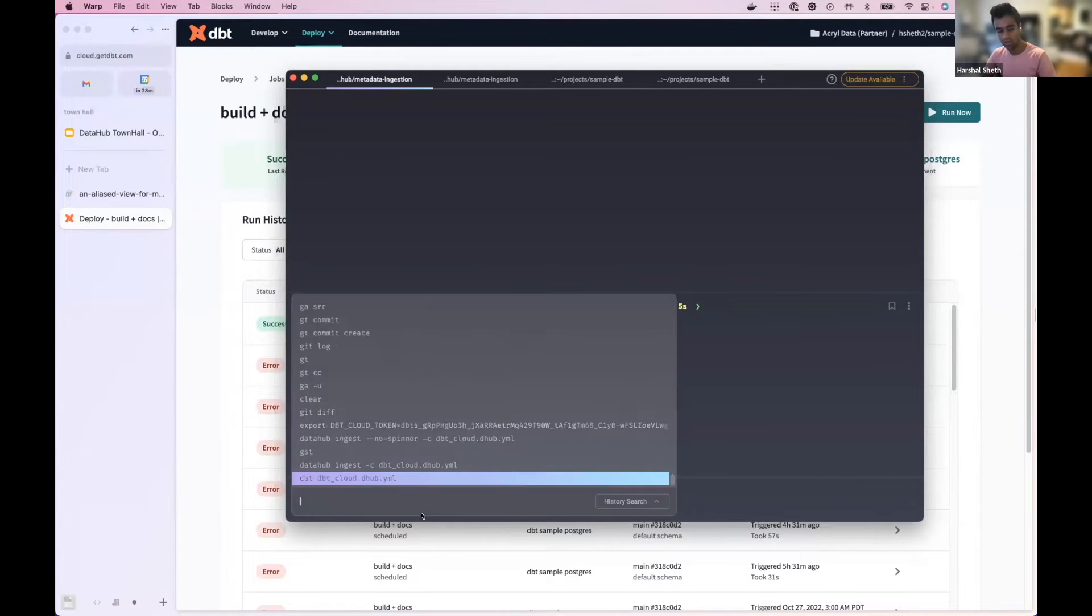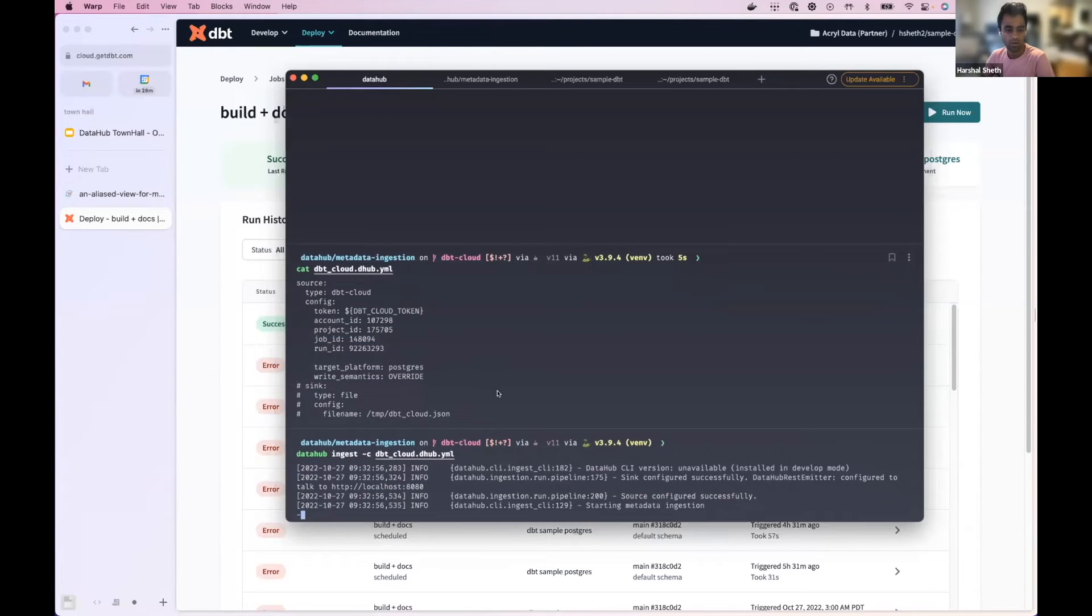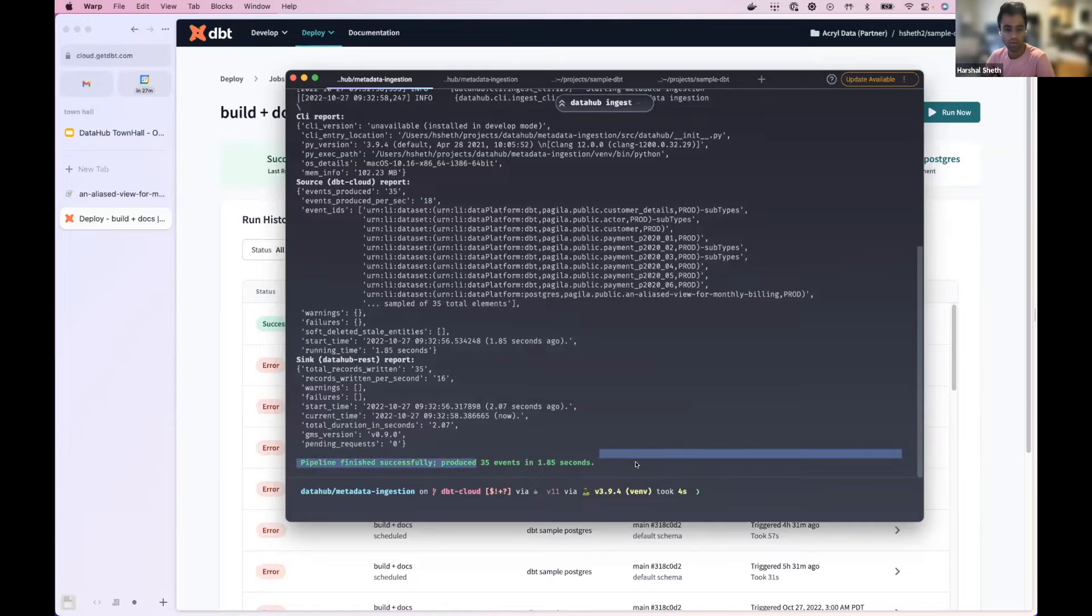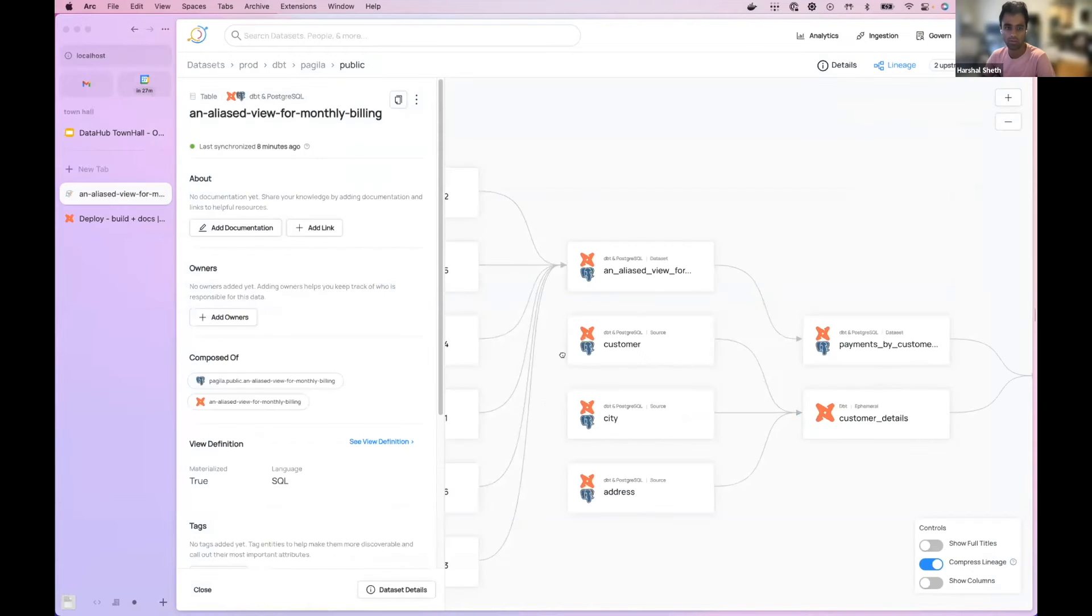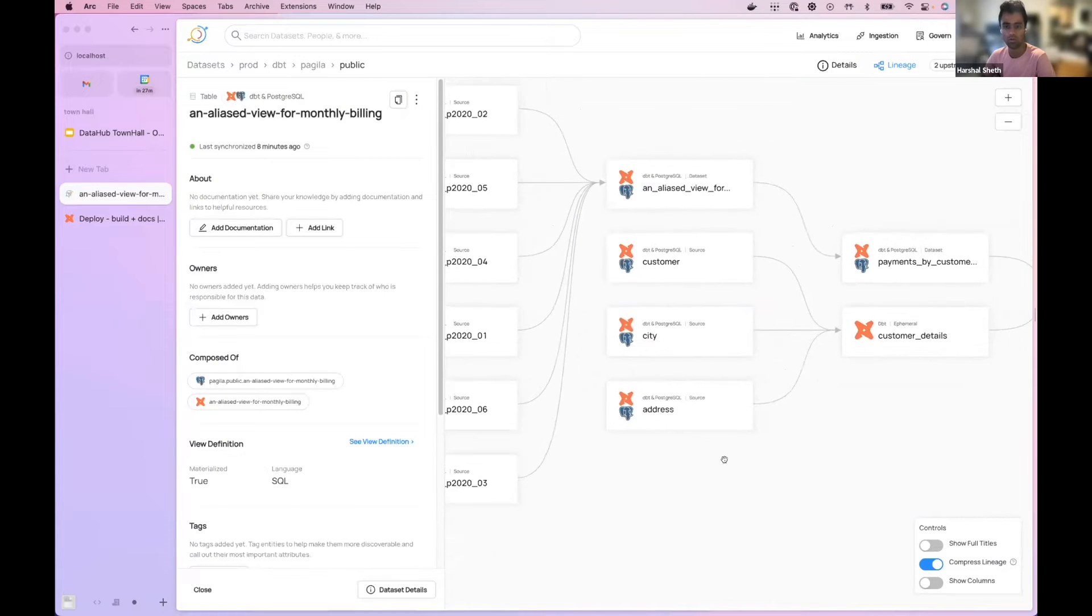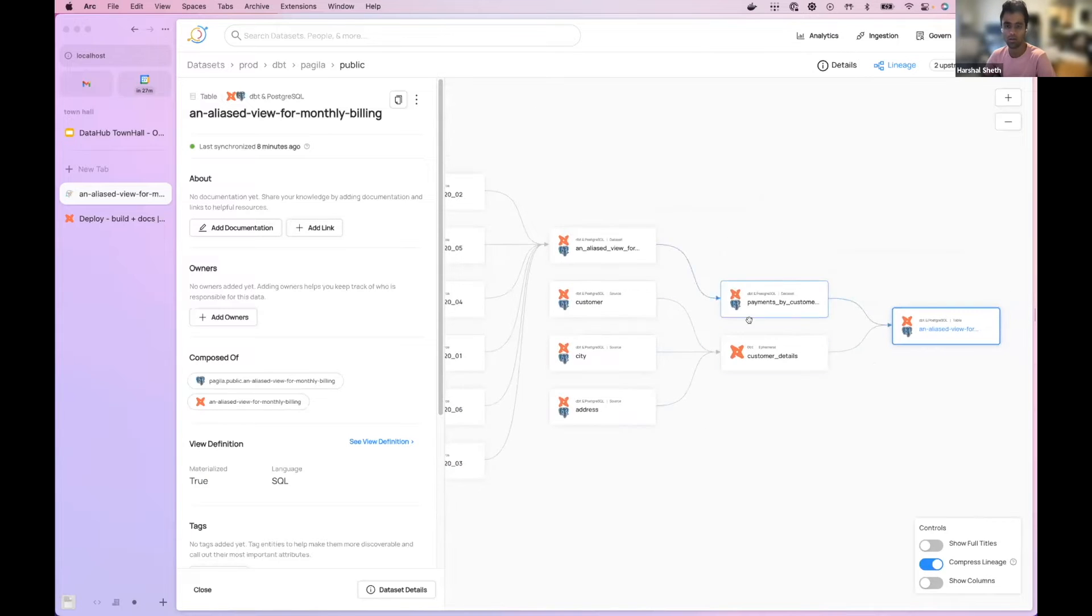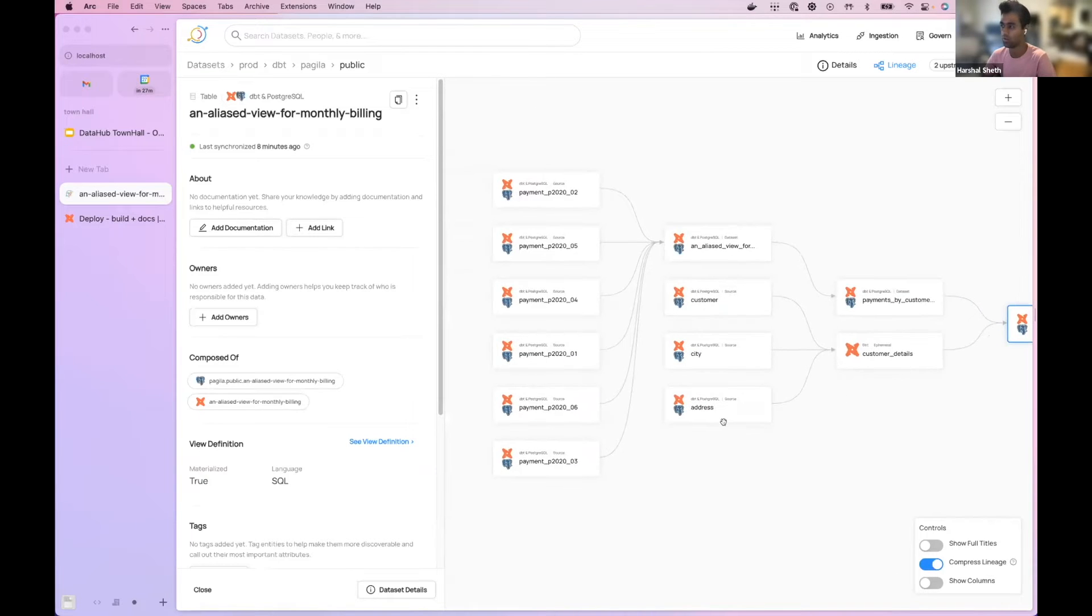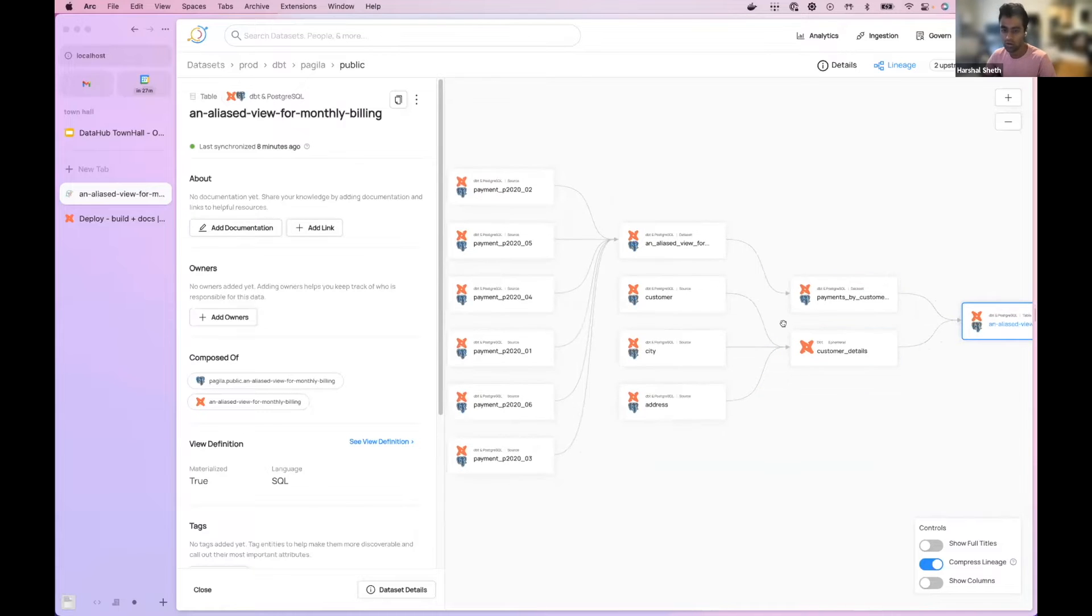And then you just run datahub ingest, nice and fast on this one, two seconds. And then you've got the same exact view that you're normally used to with dbt in DataHub. All of the lineage of all of your models and your sources and your seeds will show up, your test results and things like that.